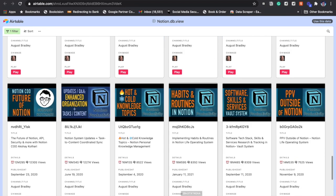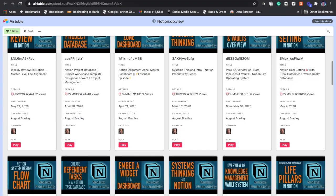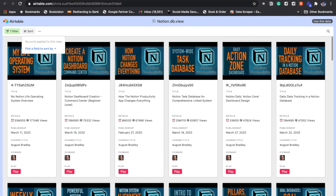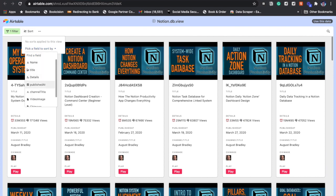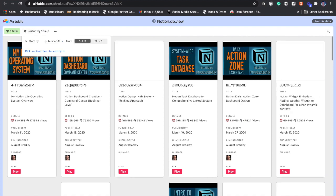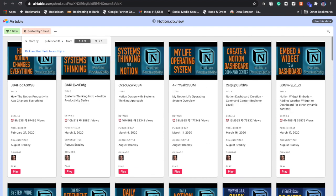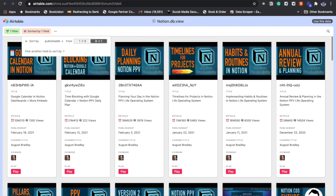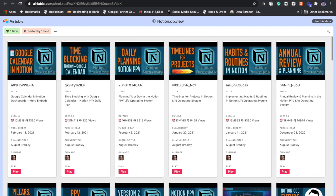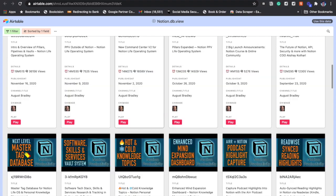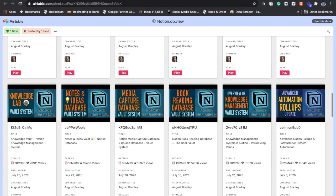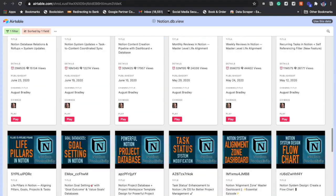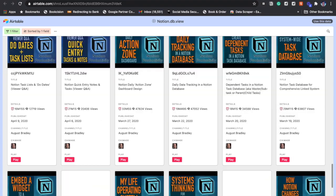Now if you want to sort this and if you want to see which are the videos which are the latest, you can just sort it on published date. This is the published date view of August Bradley's videos. So easy to obtain in this database.